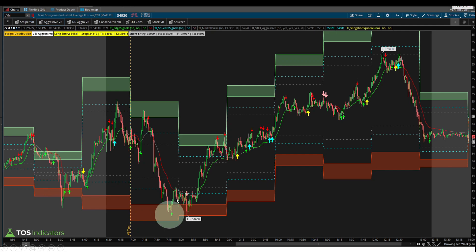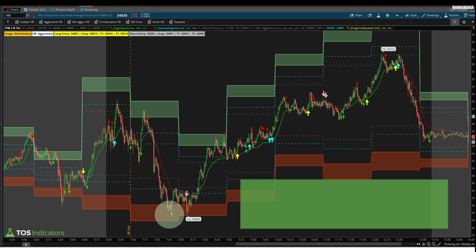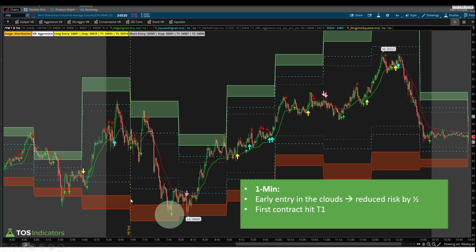Inside the Dow, our setup comes when price action breaches our sign entry line. We then see the edge signal confirmation as price sinks lower into the clouds, giving a better entry price. We have an entry at the clouds compared to the sign entry line, which means we also get a chance to reduce the risk on this trade by roughly one-half. On the one-minute timeframe chart, we had that early entry inside the clouds, reduced risk by half, and still hit our T1 and T2 targets. So the one-minute chart allowed us to take the same trade with essentially half the risk.